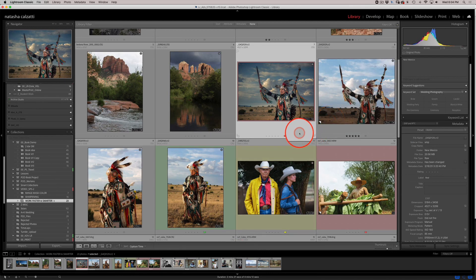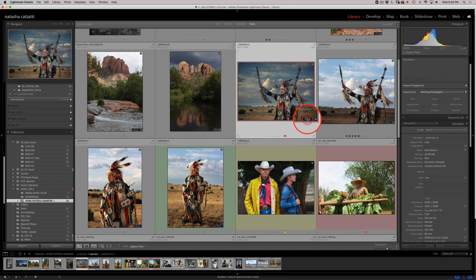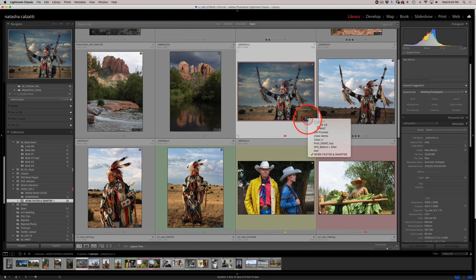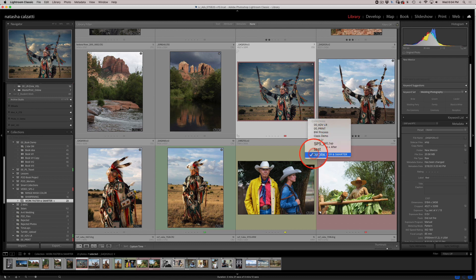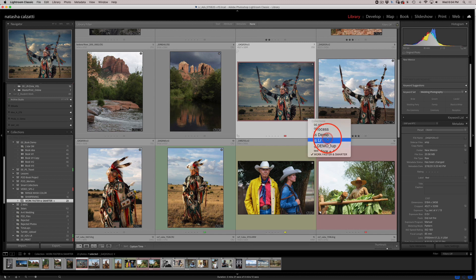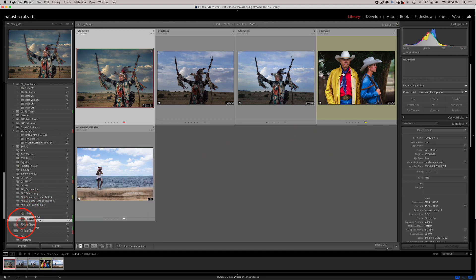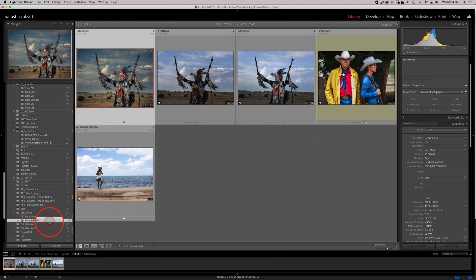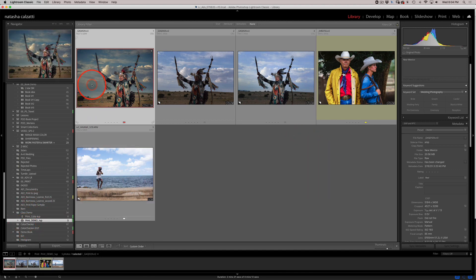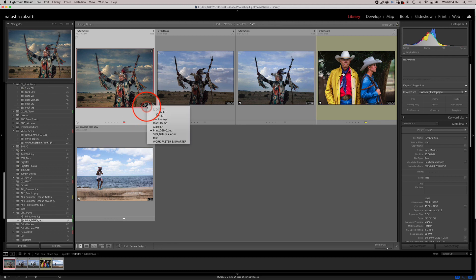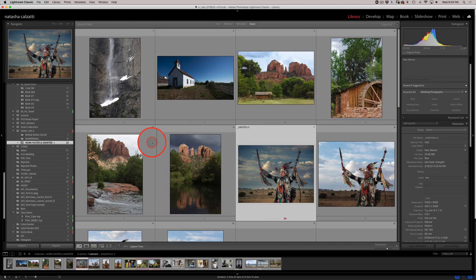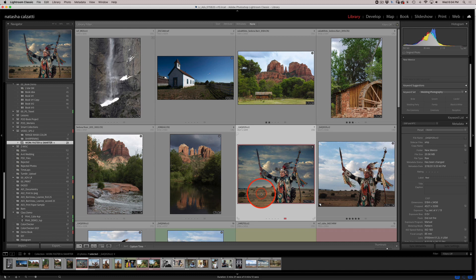Now if I want to go to a different collection very quickly and see where this image also lives as far as collections go, I could go into a collection that I called print demo one up. If I go in here, it takes me right into my print demo collection and there's the image. Or if I want to go back to my work faster and smarter collection, then I'm right back into this collection.